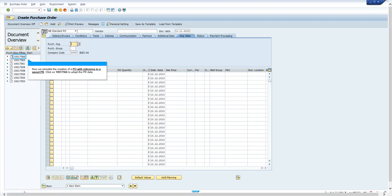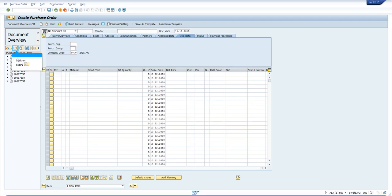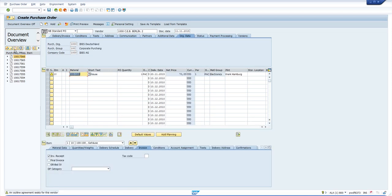In this step, create a purchase order with reference to a purchase requisition. The field vendor is filled in, but however, the system does not check any vendor lock.